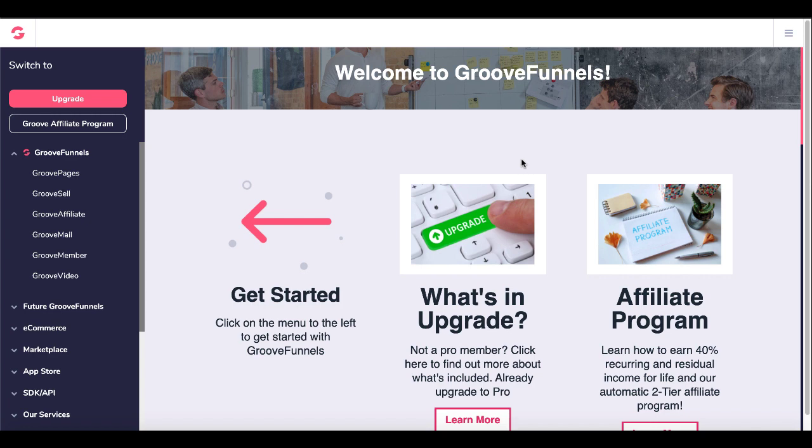Of course that includes building pages and also cloning pages to get it done as quickly as possible. Now if you haven't signed up for GrooveFunnels to get your free GroovePages account, click the link in the description. Pop over there, grab your free account, and then come back and follow along.